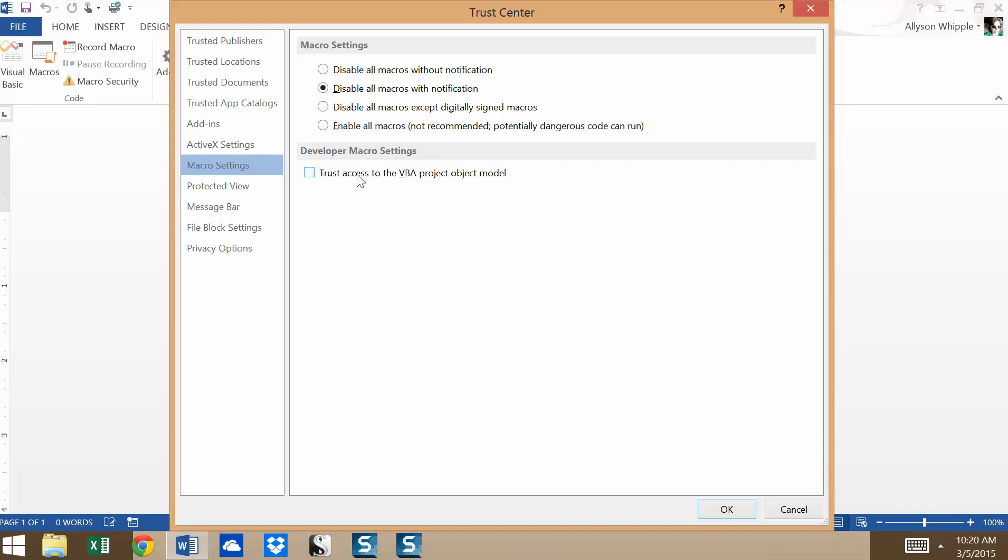So take a look in your own system and look into your security settings. I do recommend opting for more security with macros rather than less. All right.